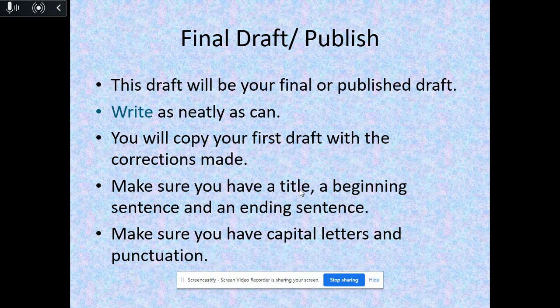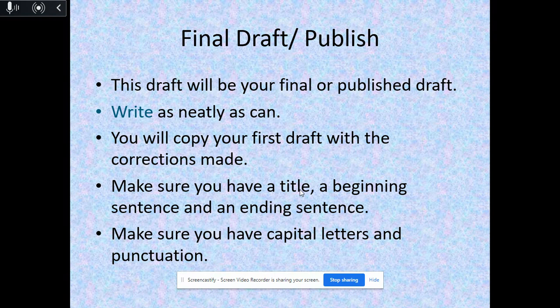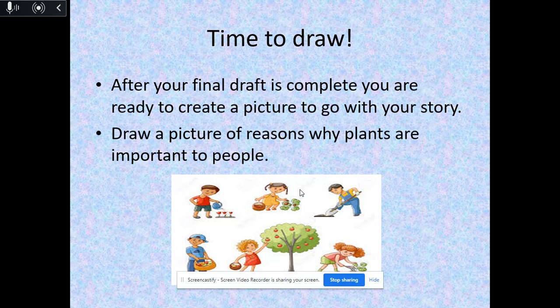Now that you have your corrections, it's time to start your final draft — we're going to publish, and you're going to be an author. This draft will be your final or published draft. Remember to have a title and write as neatly as you can. Copy your rough draft with all the corrections and fix the mistakes like we do in class. Make sure you have a title, beginning and ending, capital letters, and correct punctuation. After you finish and have taken your time to write an awesome story, it's time to add an illustration. Take your time and do a nice drawing that goes with one or many reasons why plants are important to us.